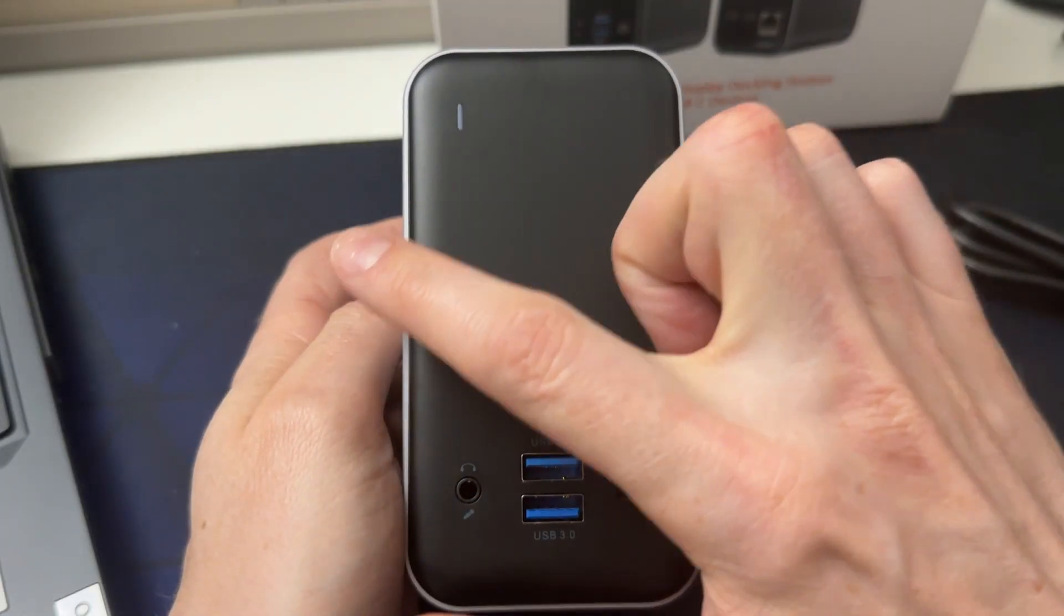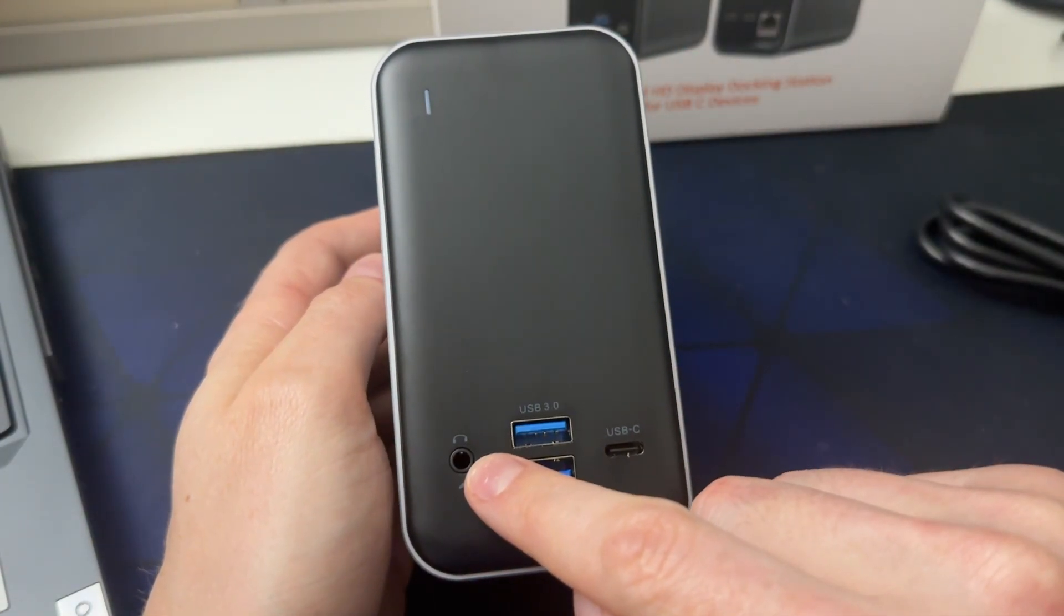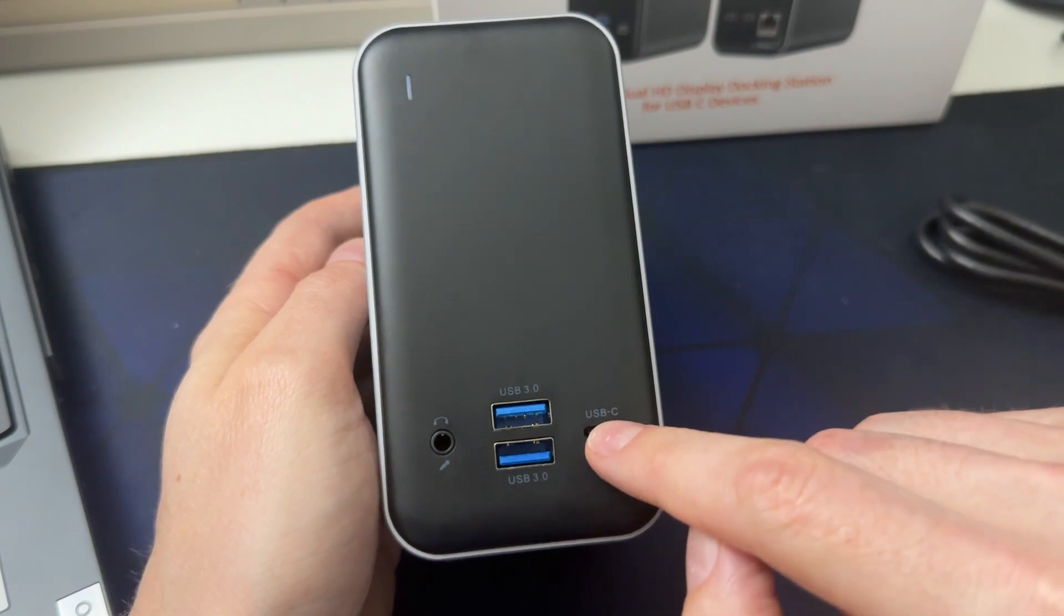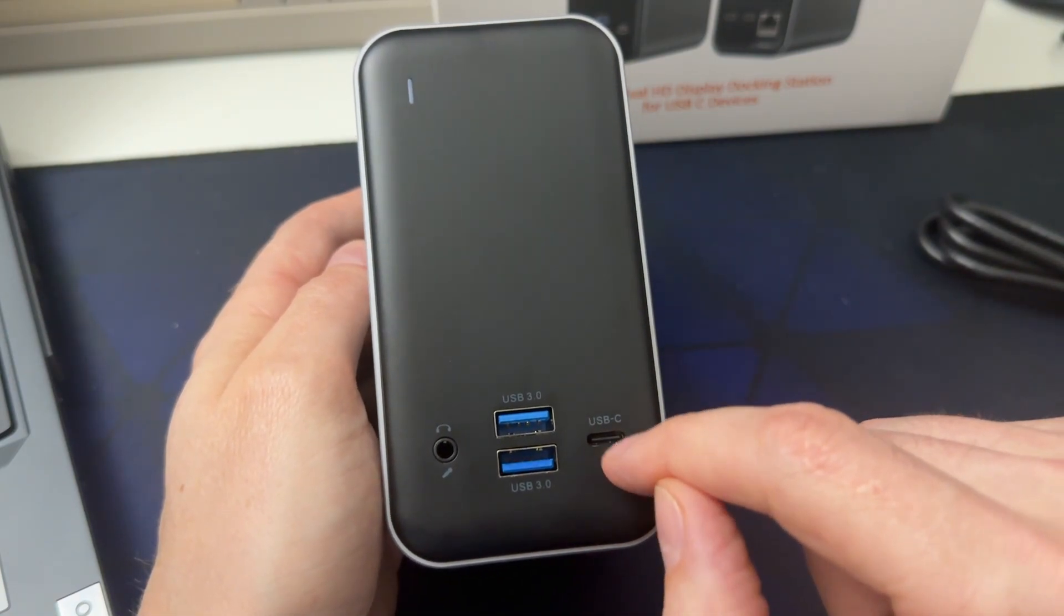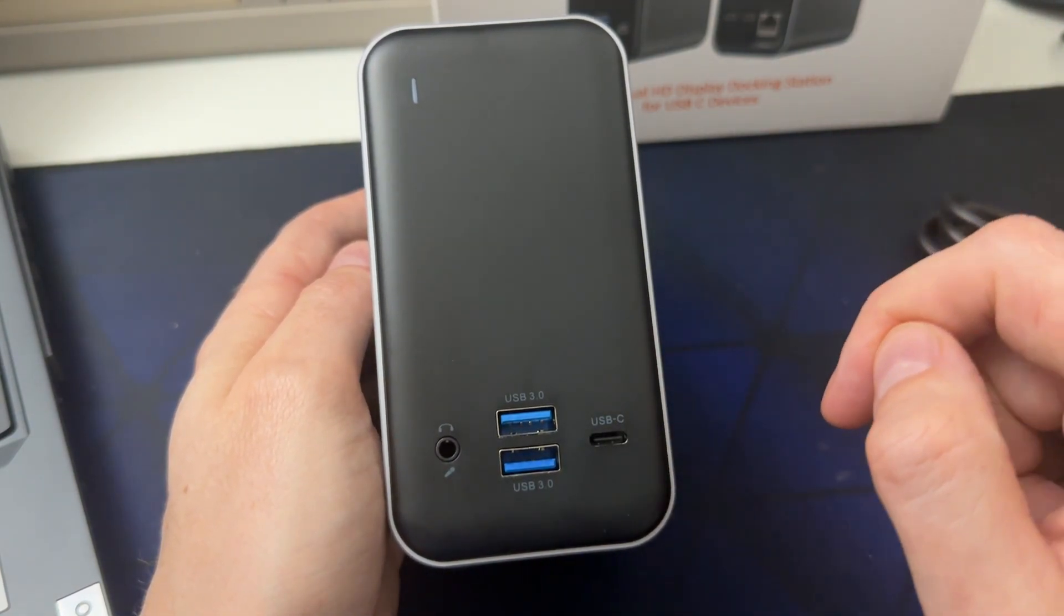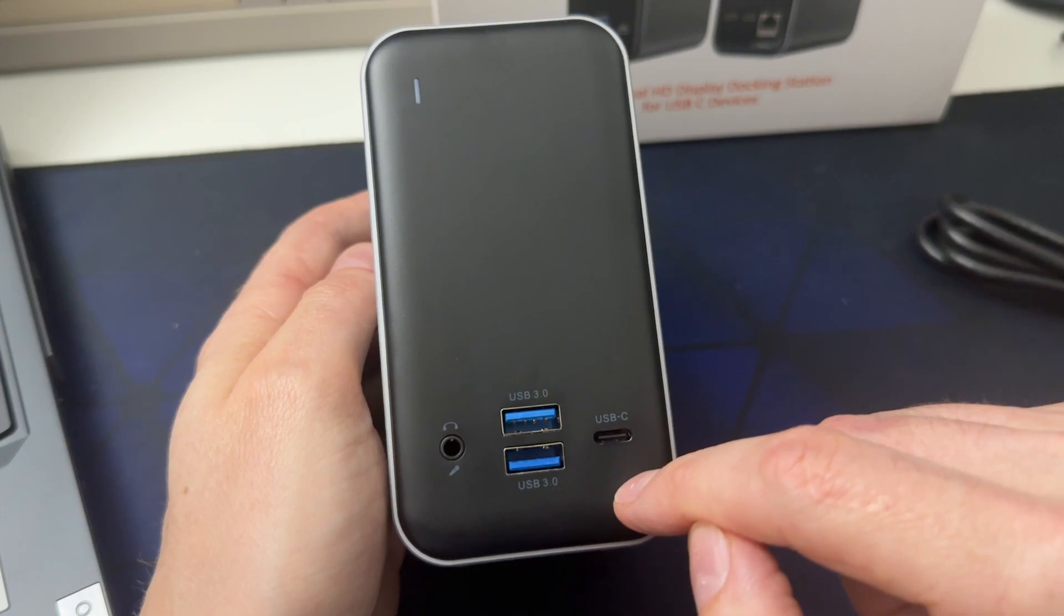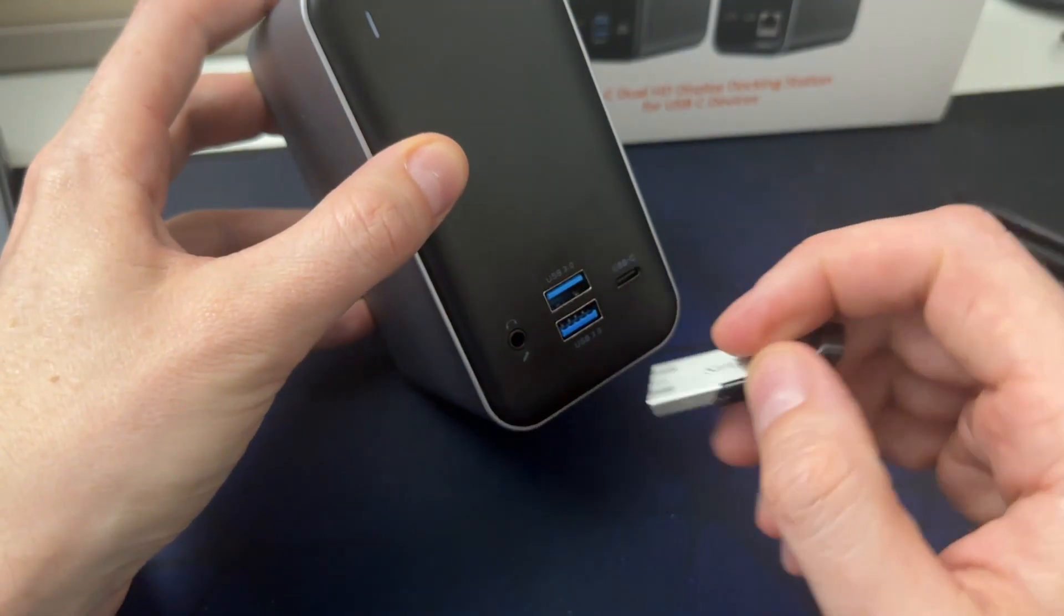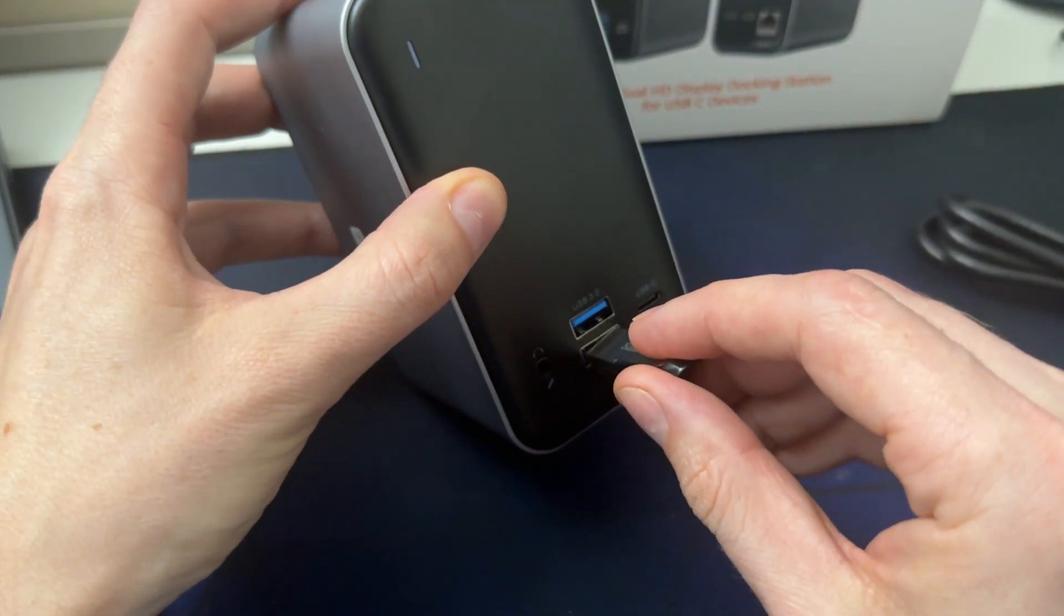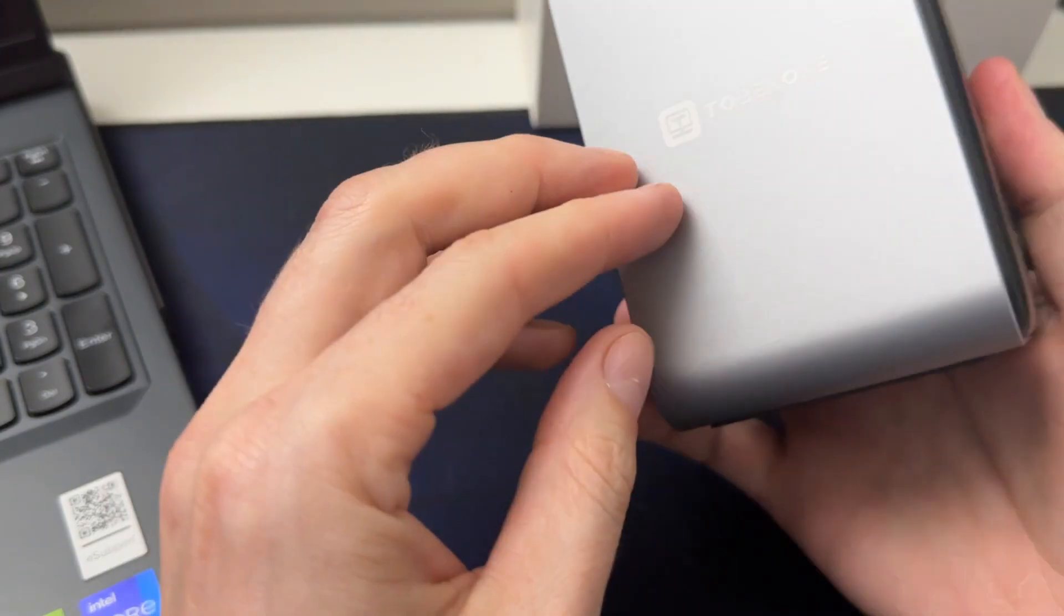So there's the power indicator when it's on. Headphone, microphone jack. USB-C, so this will be the first USB-C. Two USB 3.0, it's nice to have these on the front so you can plug in USB keys. And then the sides, there's nothing.